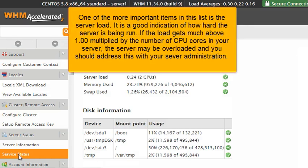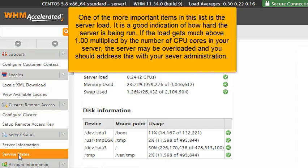One of the more important items in this list is the server load. It is a good indication of how hard the server is being run. If the load gets much above 1.00 multiplied by the number of CPU cores in your server, the server may be overloaded, and you should address this with your server administration.